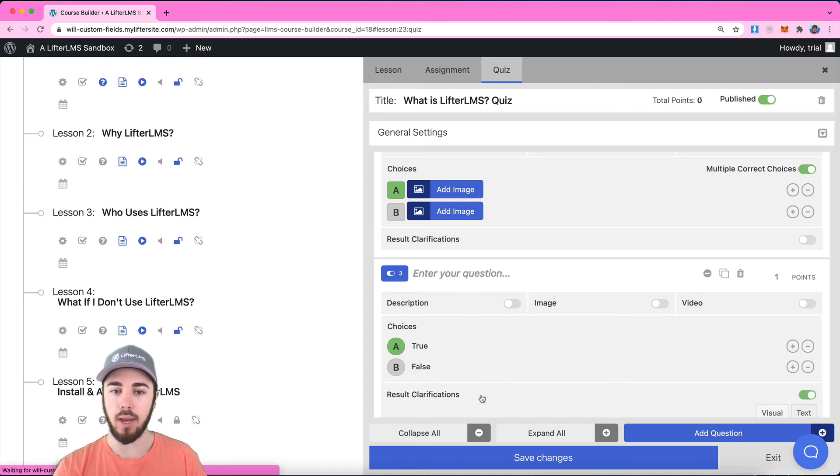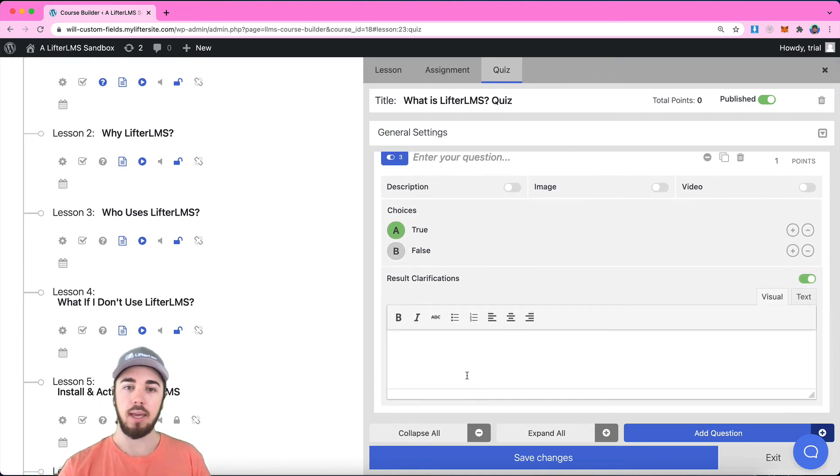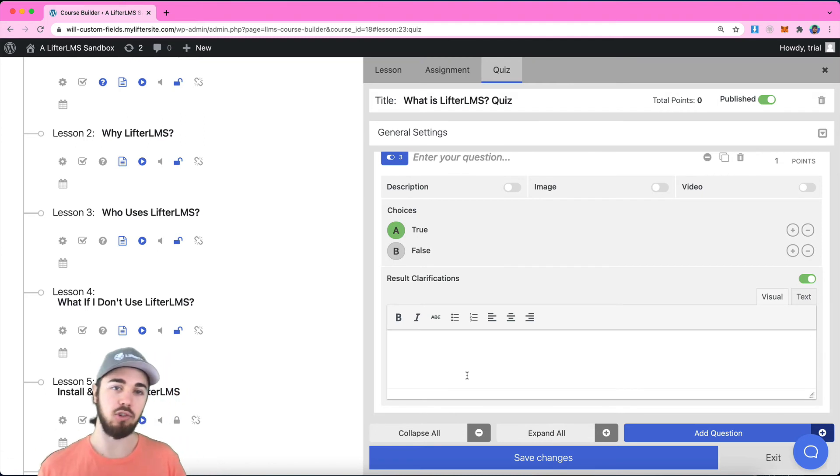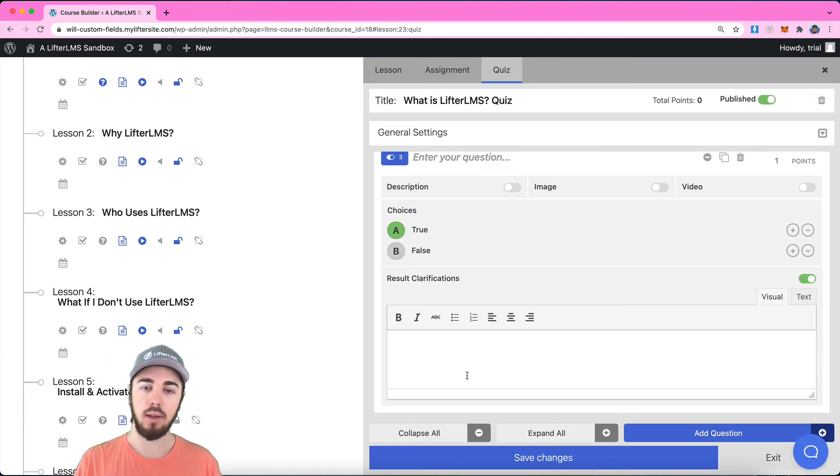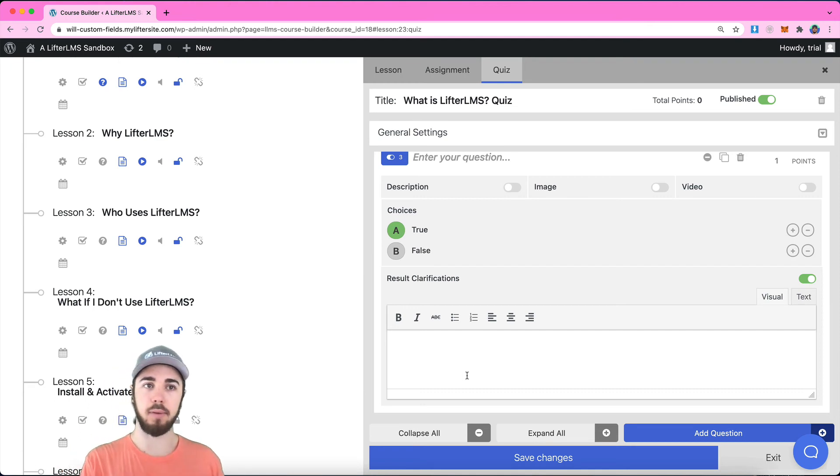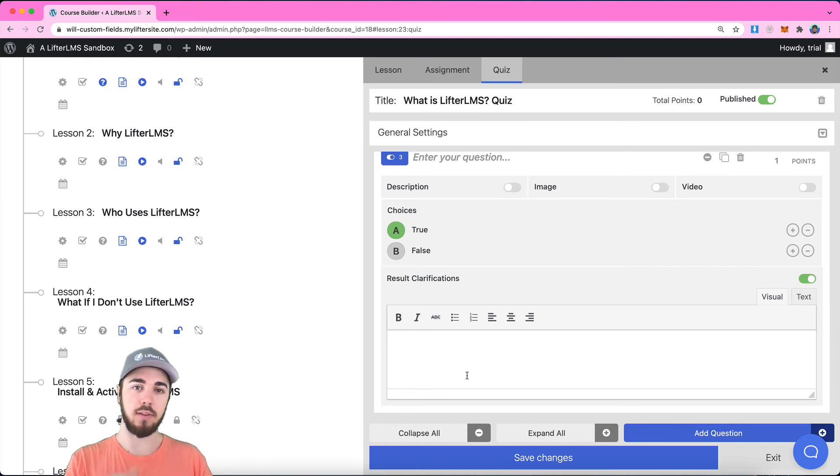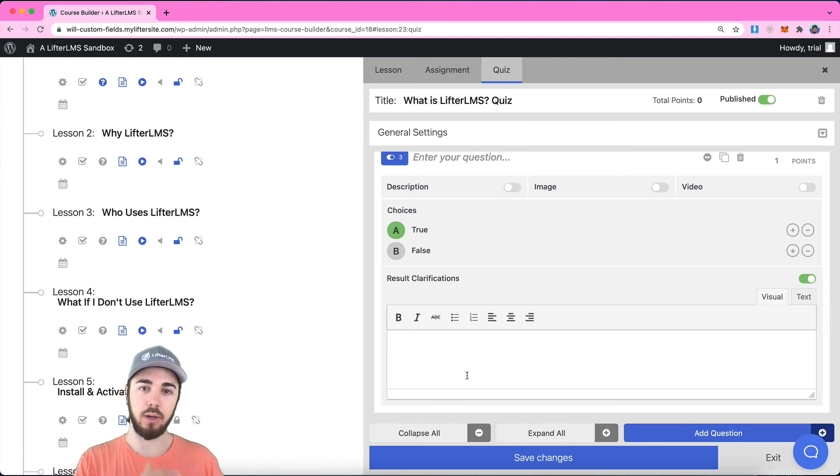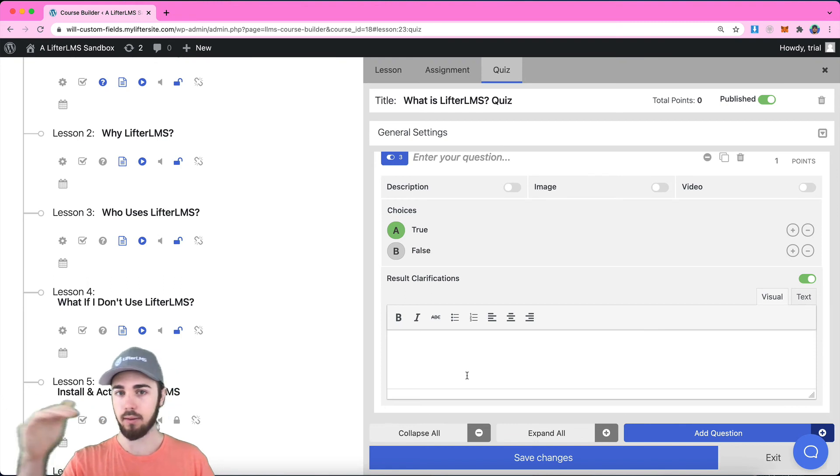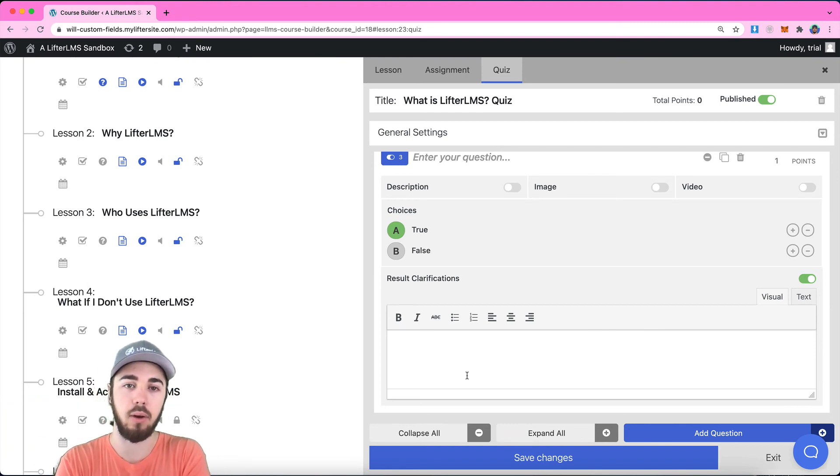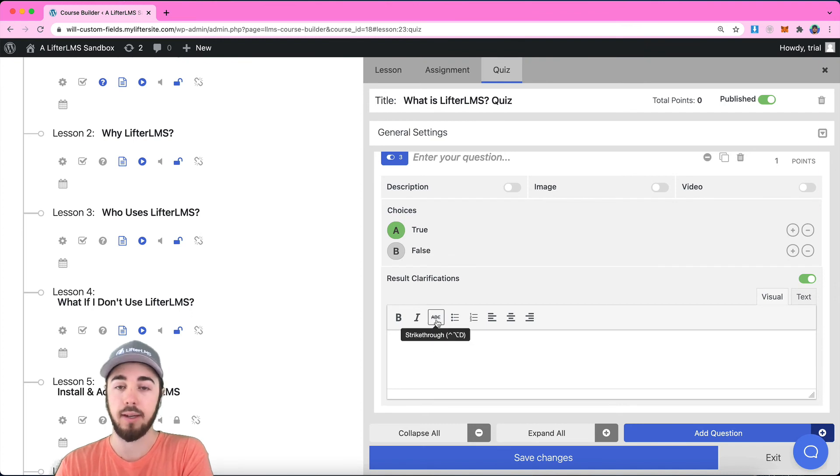One other thing, we have results clarification. If you wanted to provide an explanation if the student gets the question wrong, you can explain or let them know to reference a specific part of the course where the correct answer was. Maybe you could say here if they get this question wrong, be sure to check back with lesson two where you can see dot dot dot and kind of explain where they can go to read more about the correct answer.